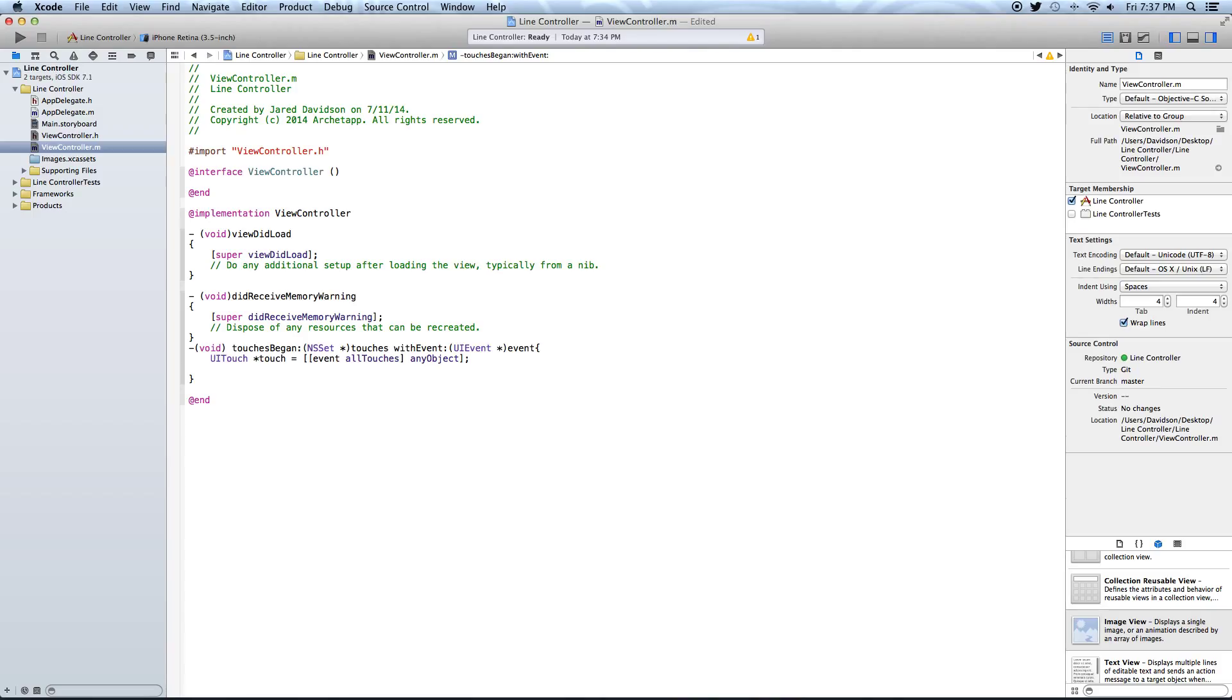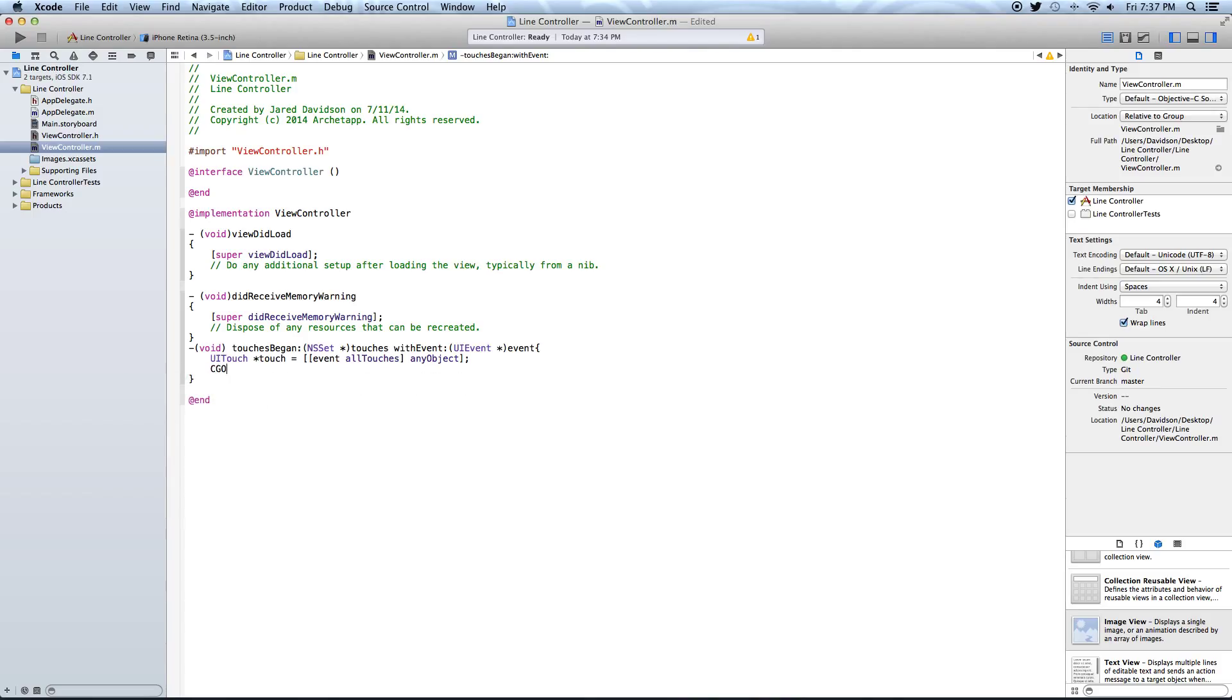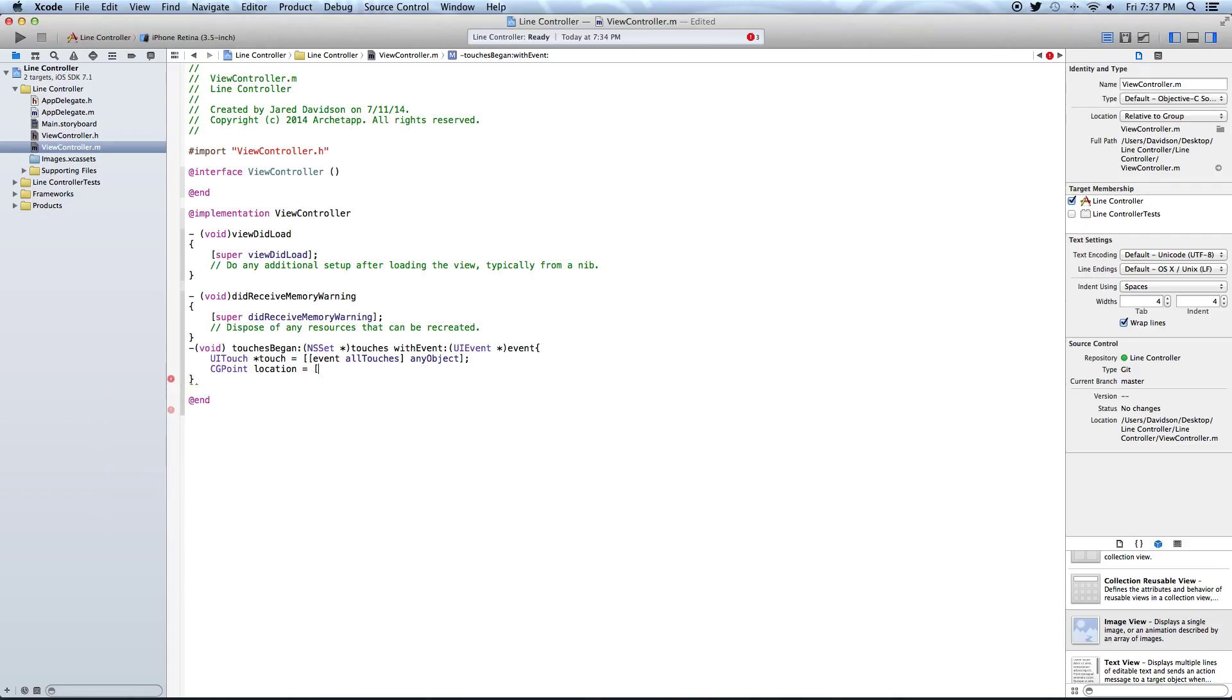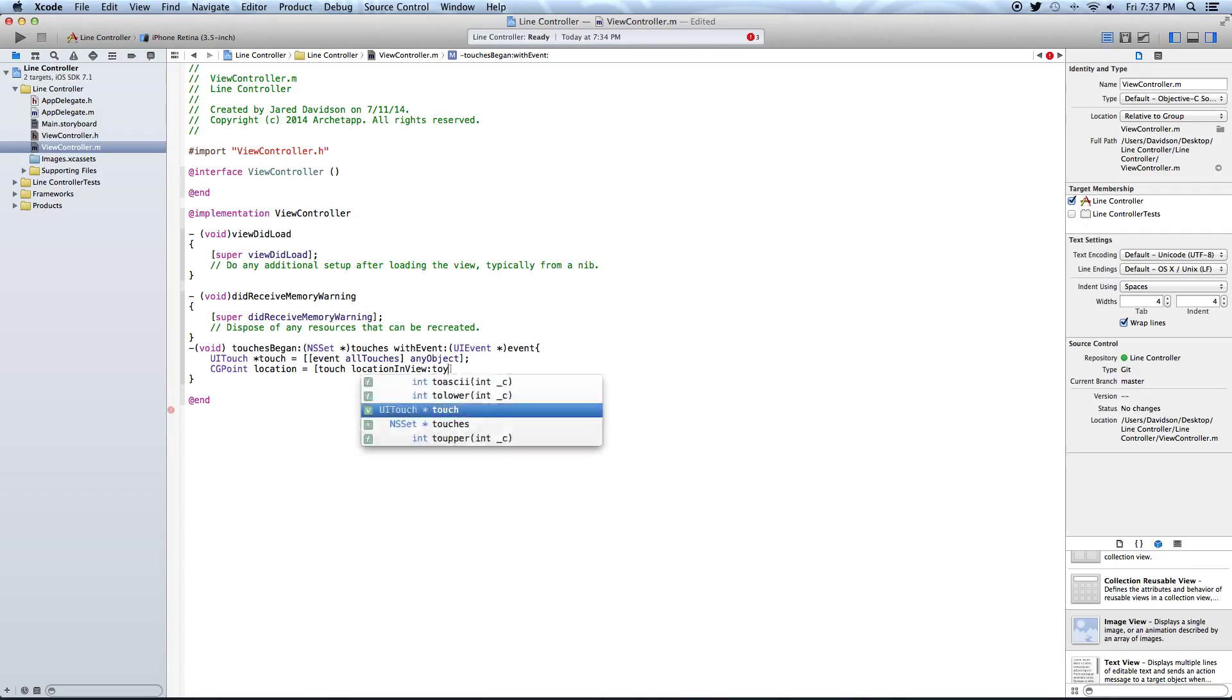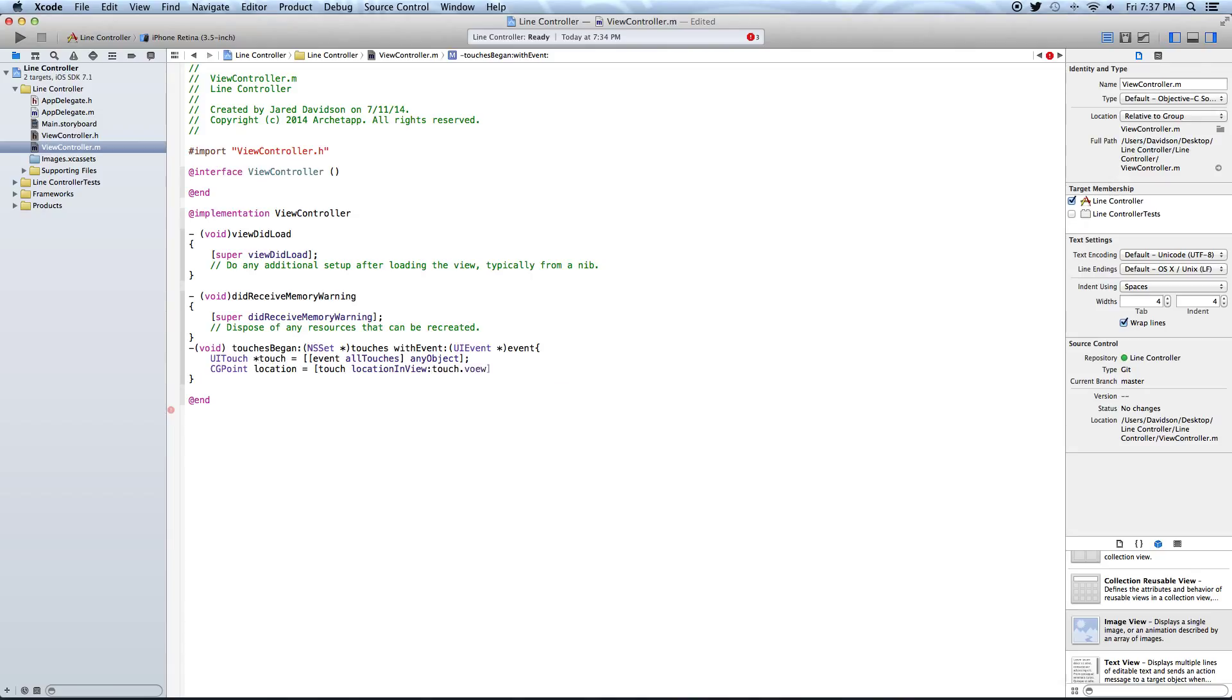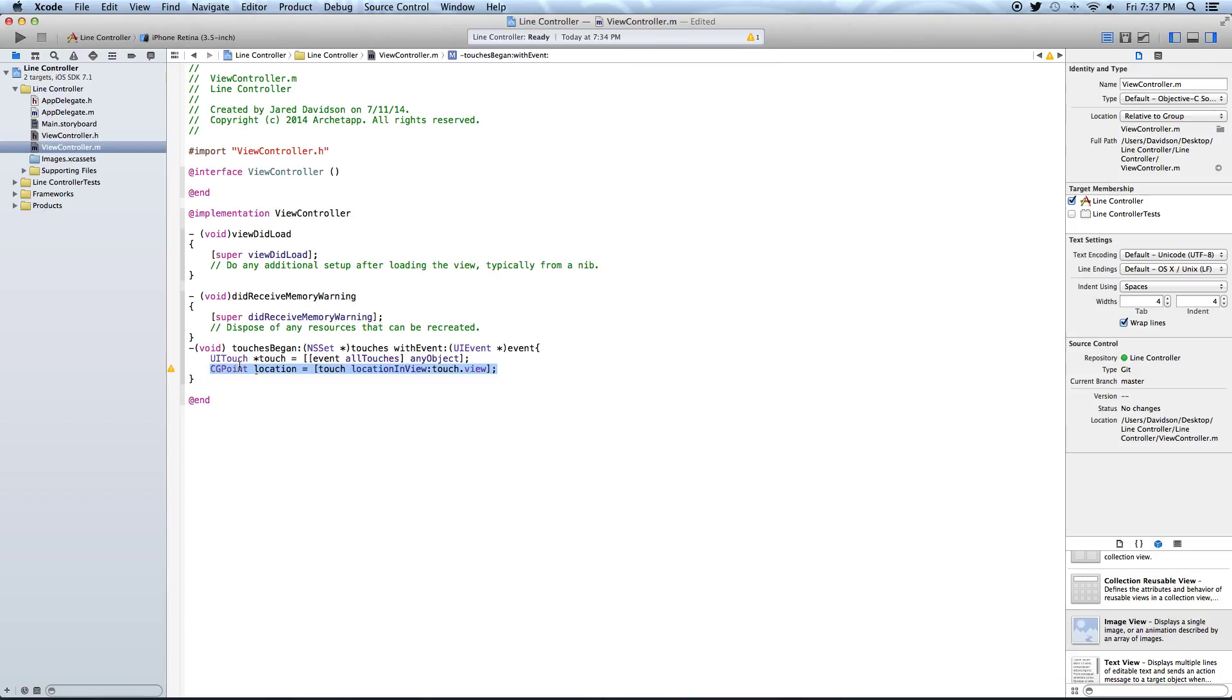So let's just say CGPoint. Say CGPoint. And this will be location equals... Equals open bracket, say touch... Touch location in view. And it will be touch... Touch dot view. Touch dot view and end it with a semicolon. So what this is doing is it's actually changing this into a CGPoint, which will be something that we can actually read, which the computer can actually read and set it onto our scene properly.